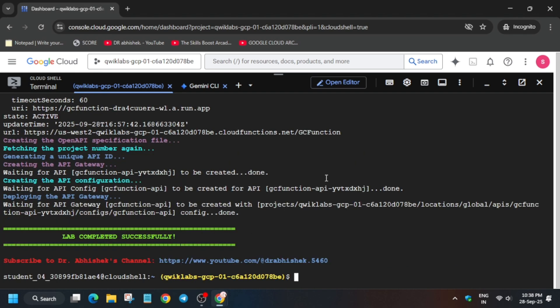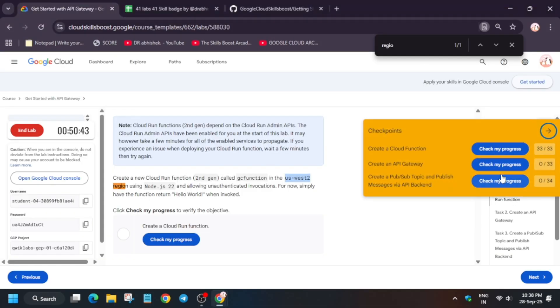Once all things are done, move back to the lab instructions and simply check the score. That's the way we complete the lab. Do like the video and subscribe to the channel — have a great day!